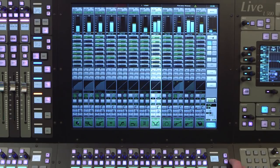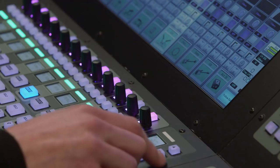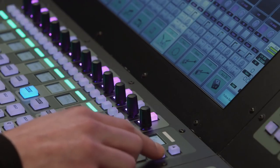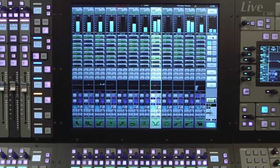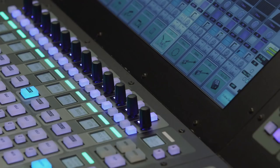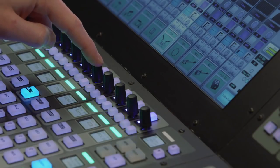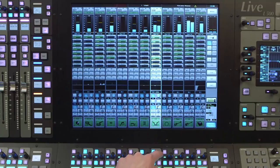If the selected function has more than one set of parameters, such as EQ or Dynamics, then pressing down on the Quick Control encoder will cycle through those parameters.